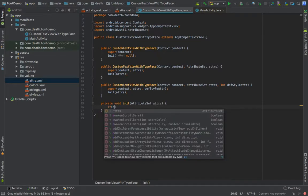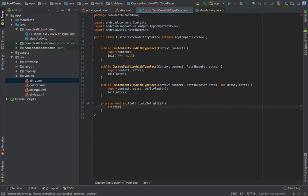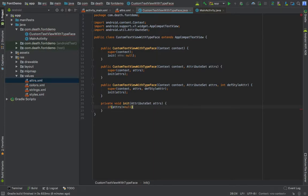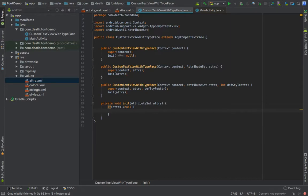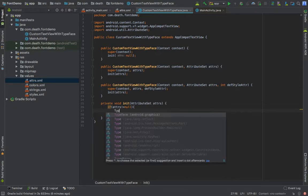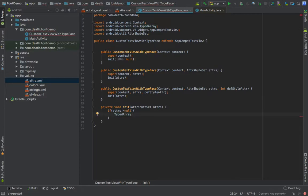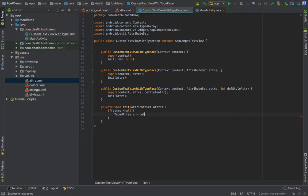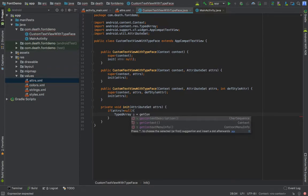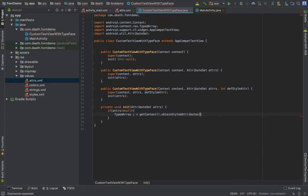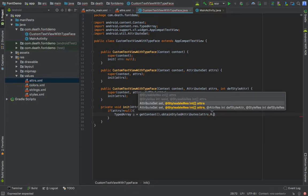Now the method is generated. If attrs not equal to null, then we are going to do the things that will make magic for us. What we need is access to that declared styleable. It will be a TypedArray. If you have any questions regarding TypedArray, I will mention the link below to Google's official documentation.